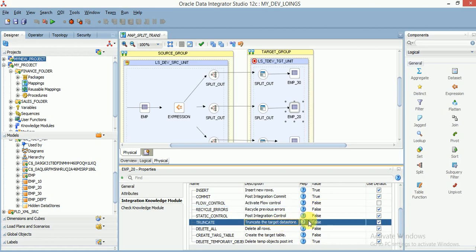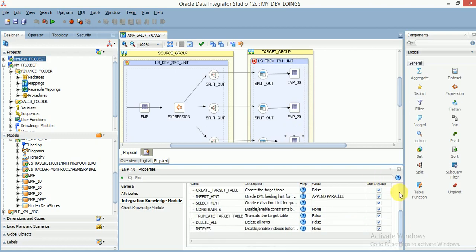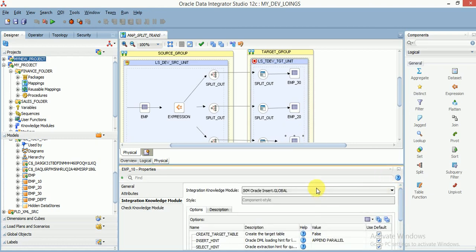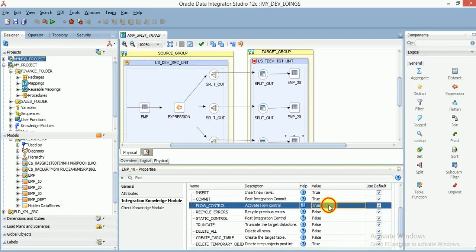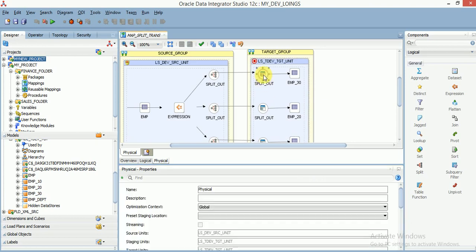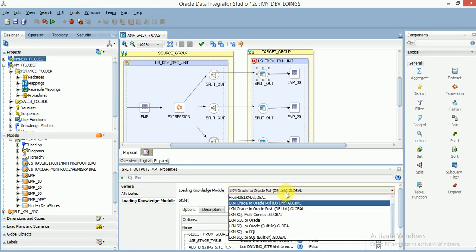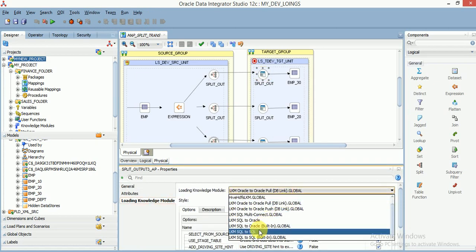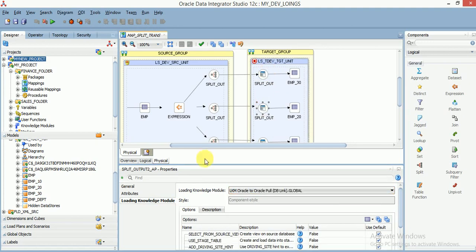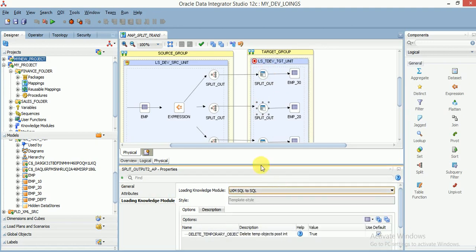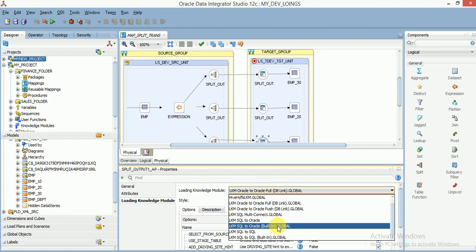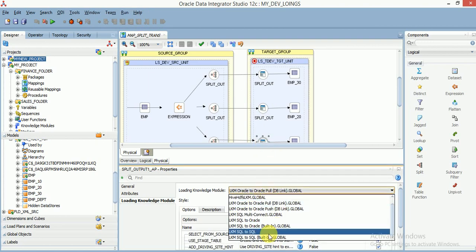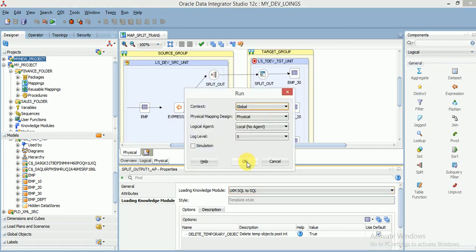All three tables I'm truncating for testing. For three targets we have to select three IKMs. Same for sources, we have to select LKM for three sources, so three C$ tables will be created. I'm changing the default global DB link to SQL to SQL. Now save your mapping and run it. I'm running this mapping.